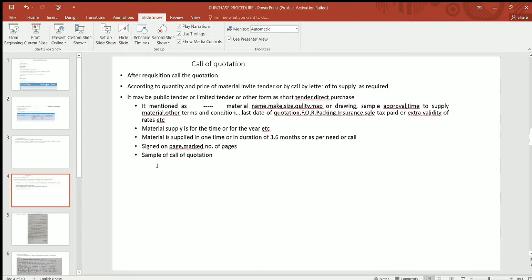We will see the tender format. In that tender, we will mention what material is needed, the date, the tender purchase date, and the tender open date. The tender will be published so that suppliers can see it, work with it, and provide their prices.